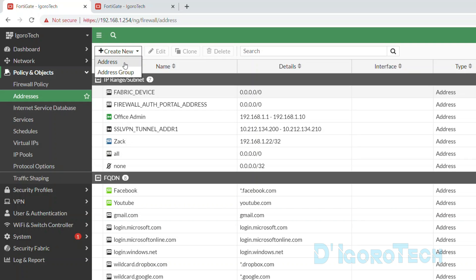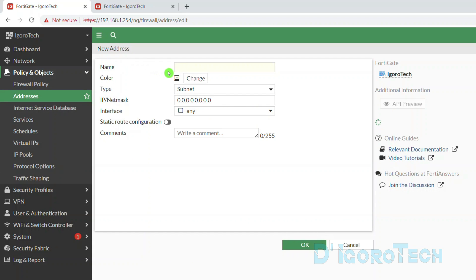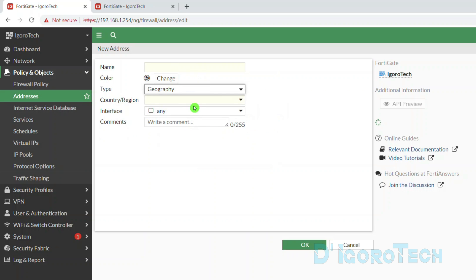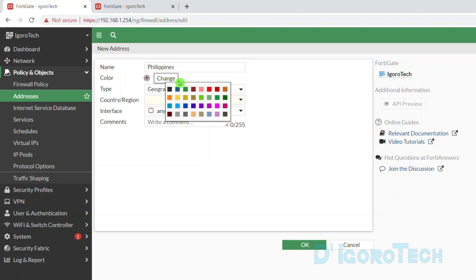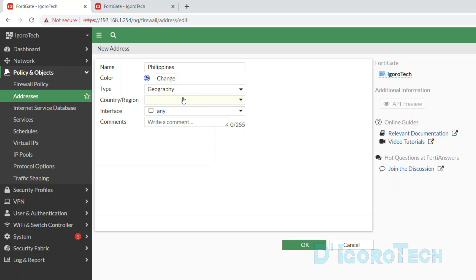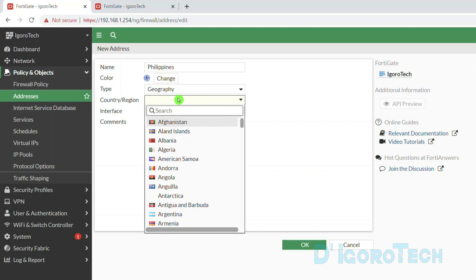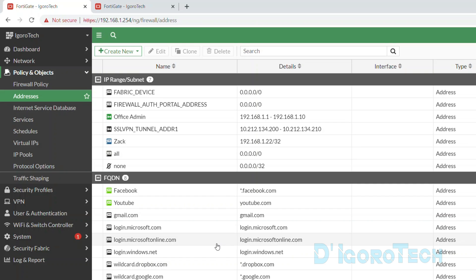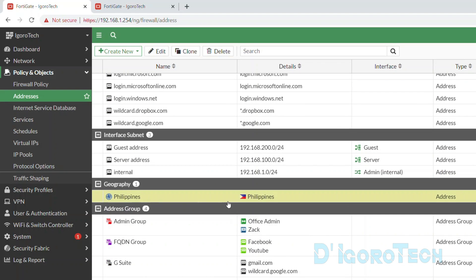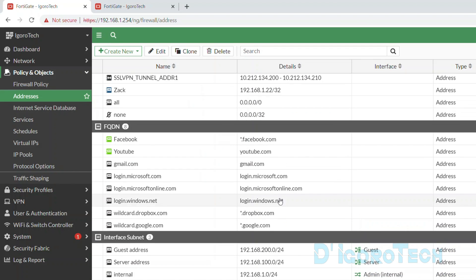Next, we will create a geography-based address. This is where you create an address by country or by region. Let's create a geography-based address for Philippines — give a name of Philippines and change the color if you prefer. Set the type to geography, then for the country or region, click on it to view all the options. You can scroll down and choose the country, or use the search option. The interface should be any. Click OK to apply the changes. Scroll down and under geography you can see the address we created, which is Philippines. We will create a policy using this address later on.